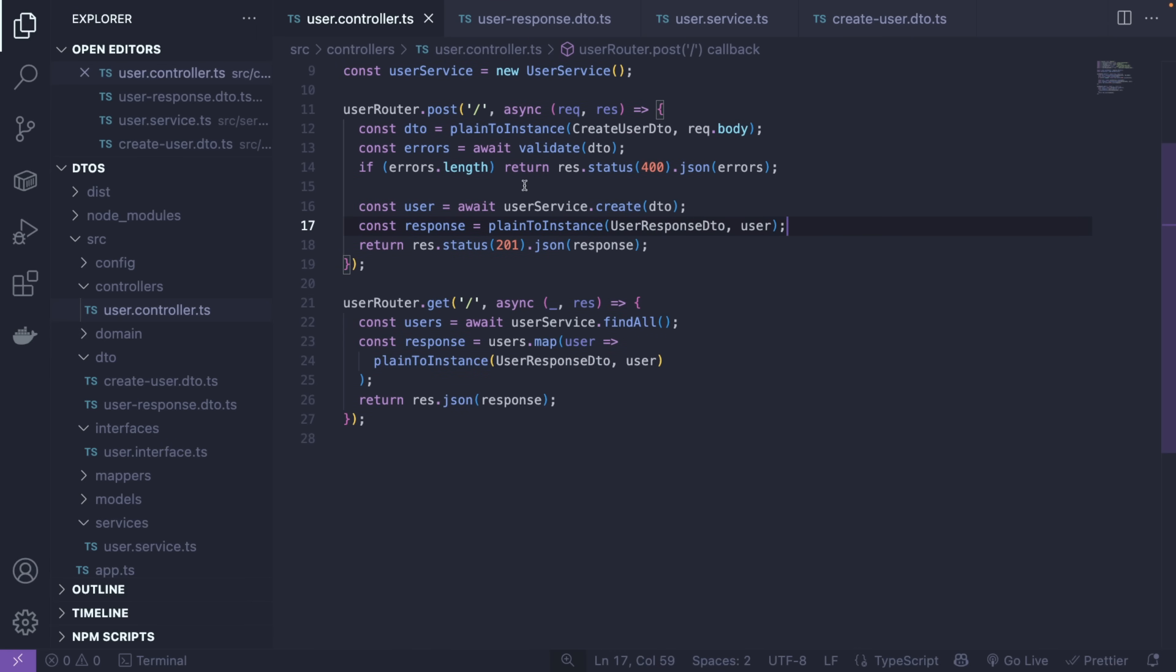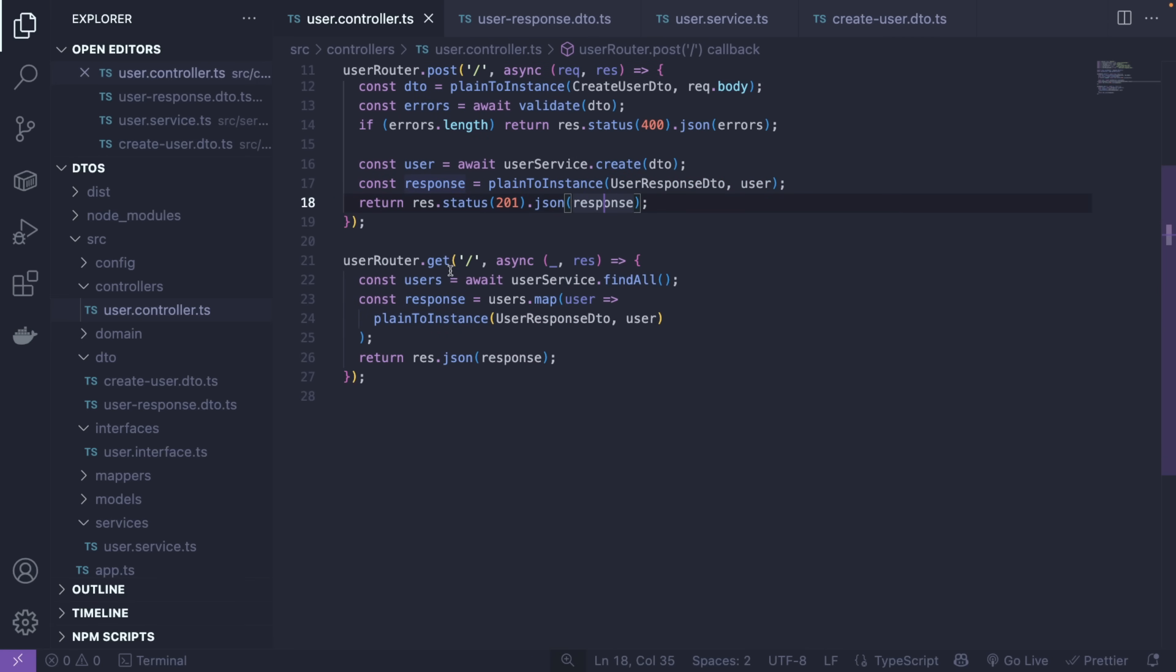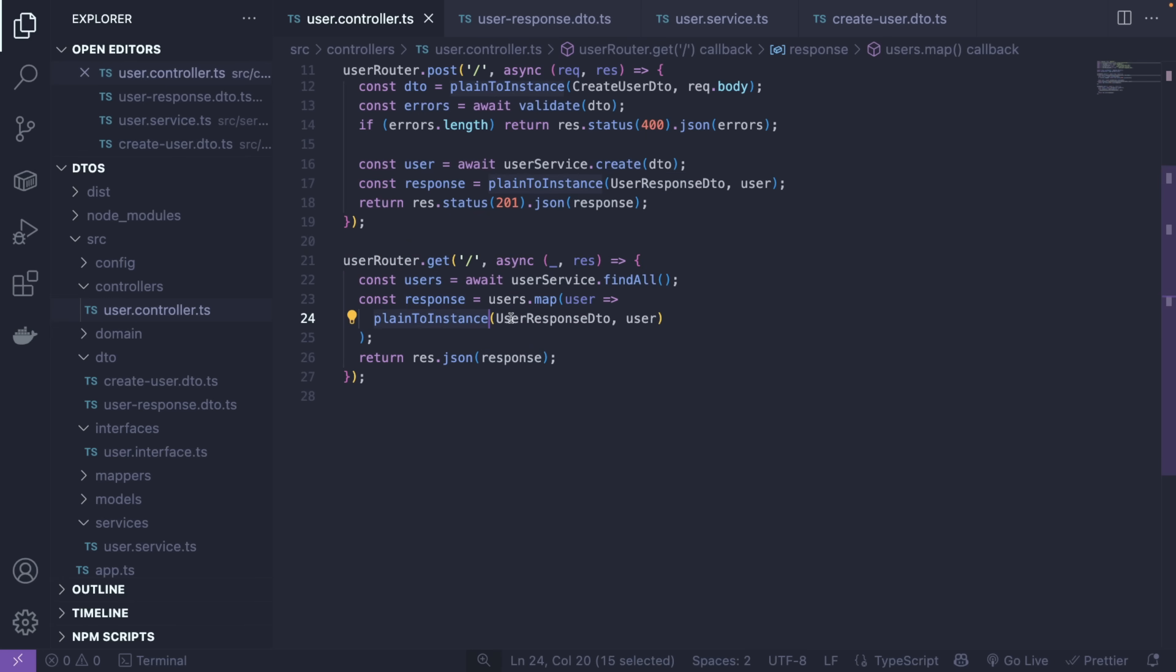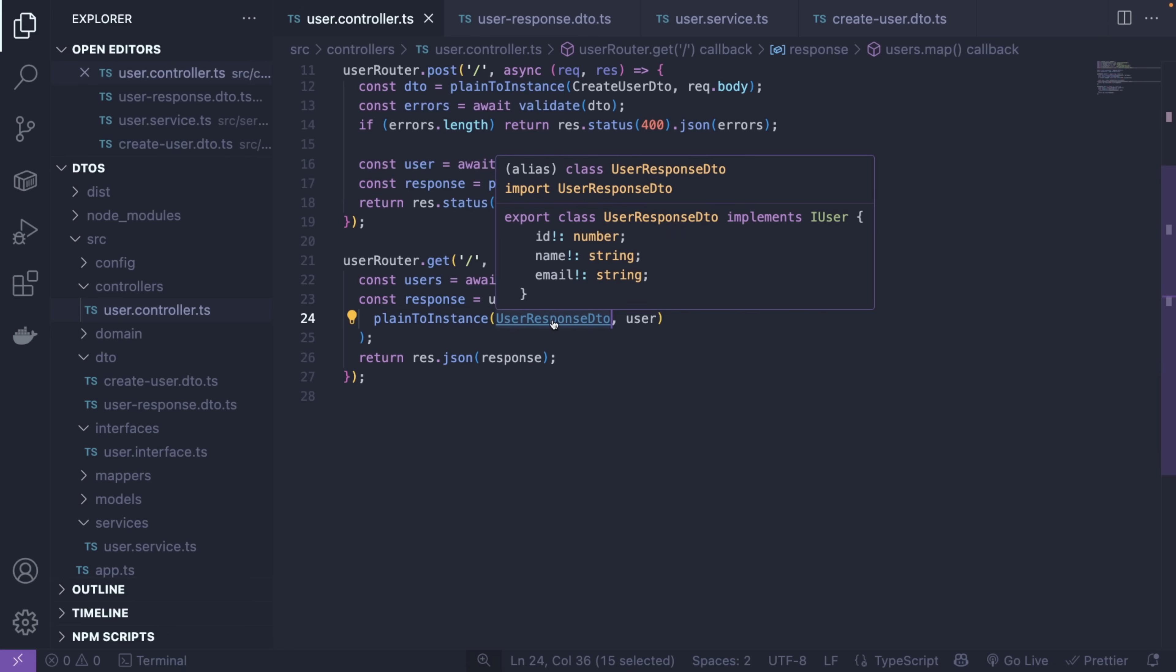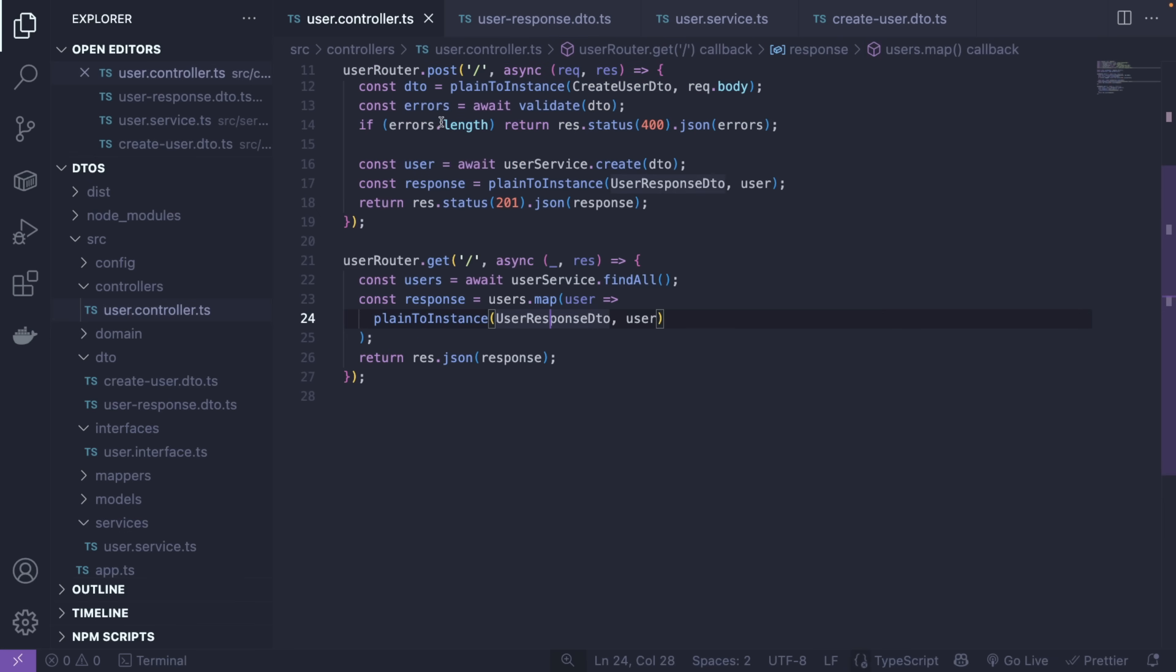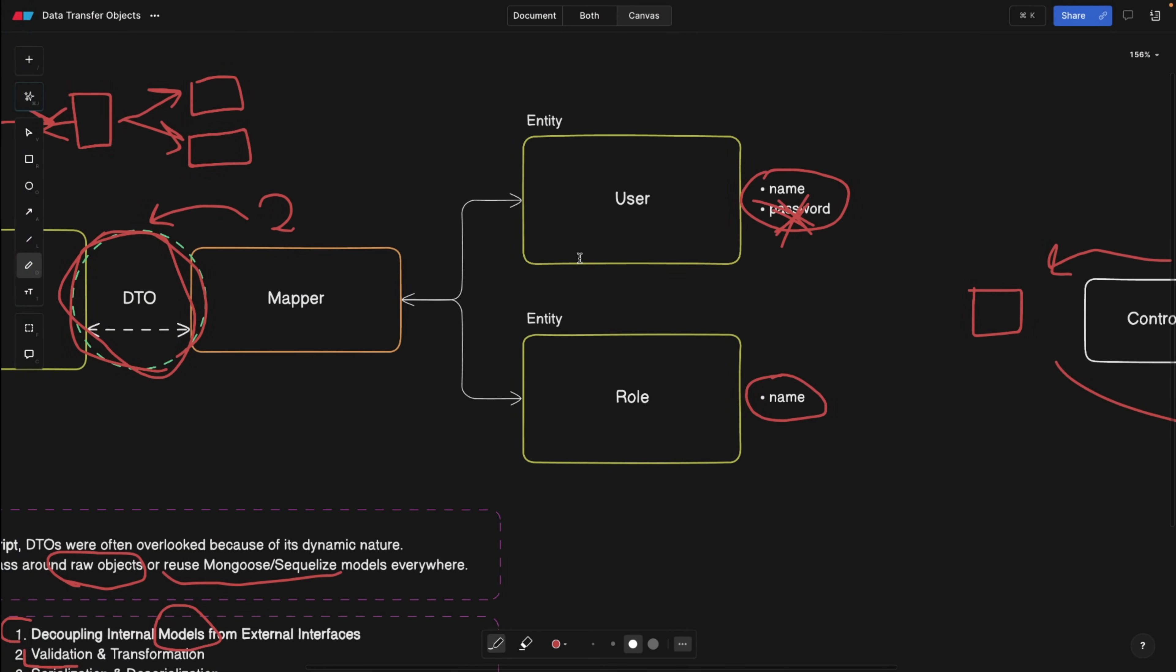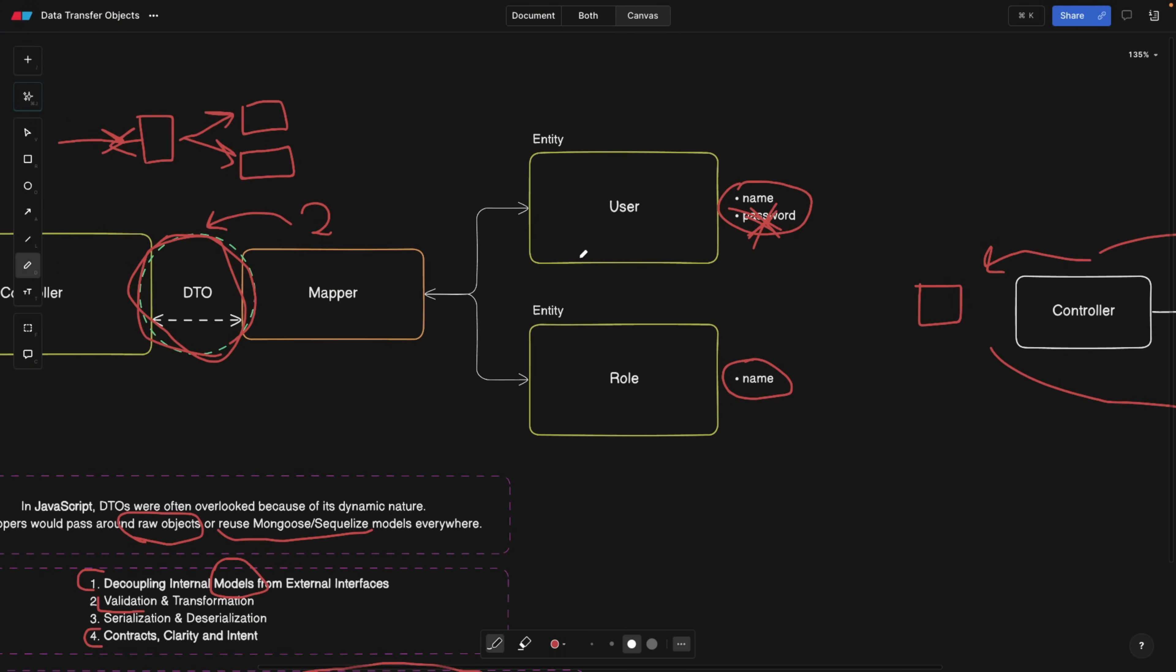And of course, we don't have any passwords. This is the part we were talking about. We want to make sure that password never ends up in the data we send to the client. Well, if you never declare a password here in the user-response DTO, then the user is never going to have the password. This is another level of security.